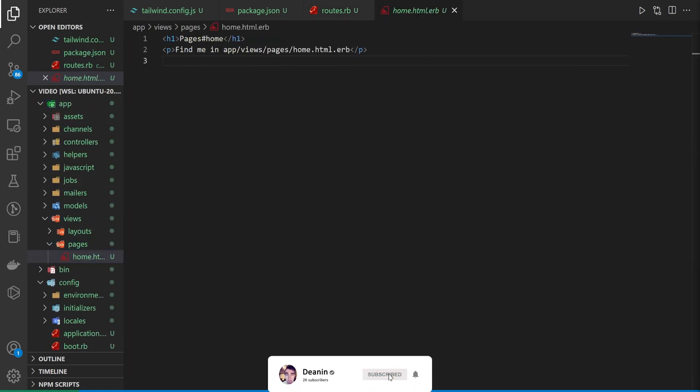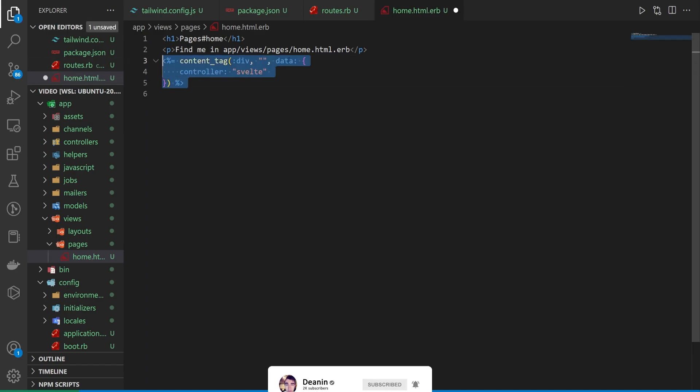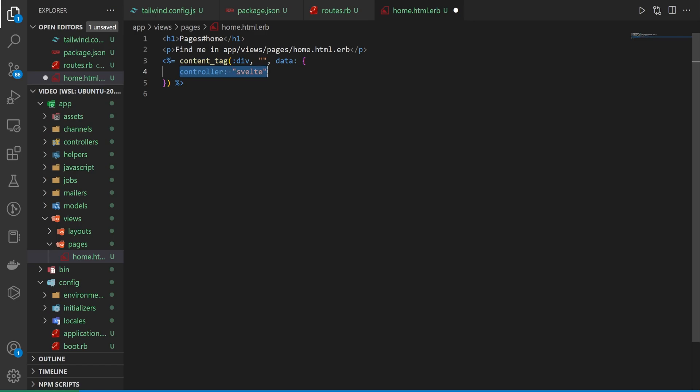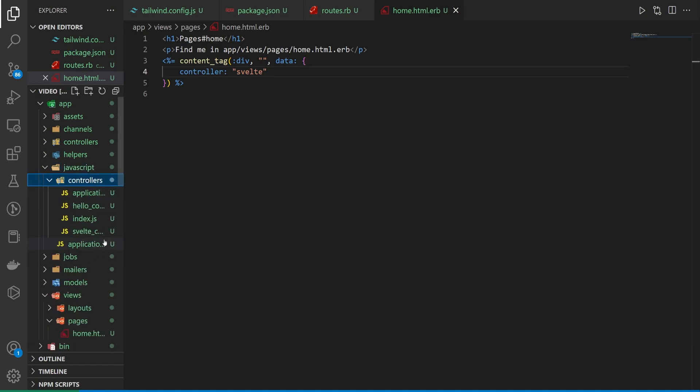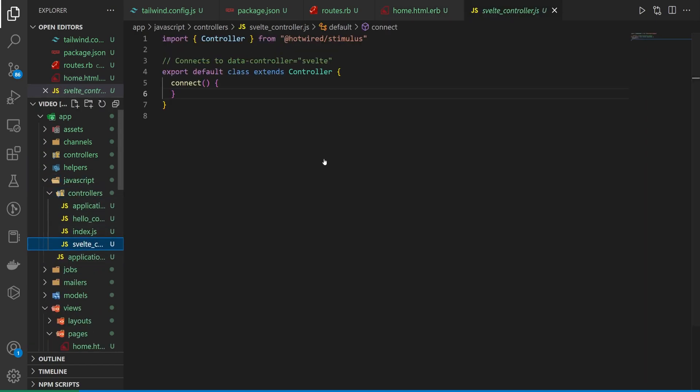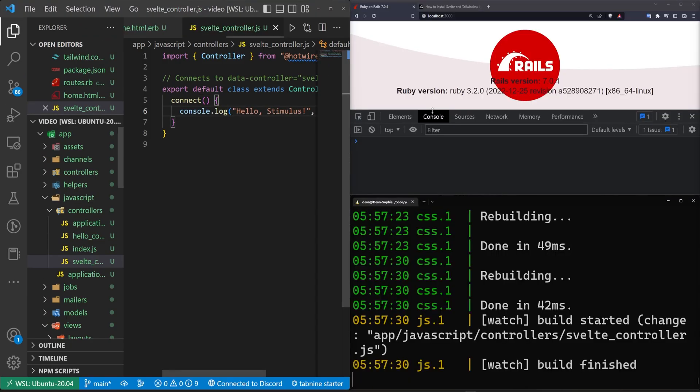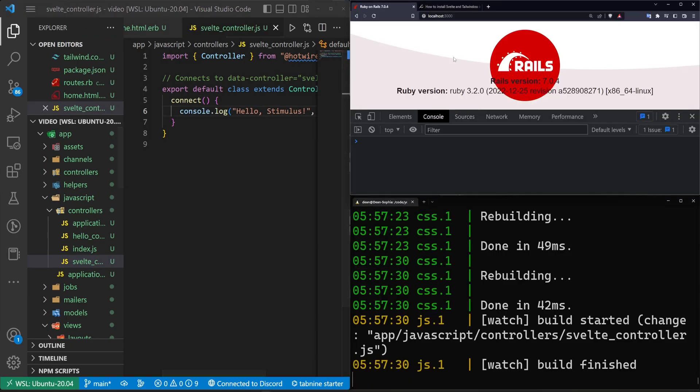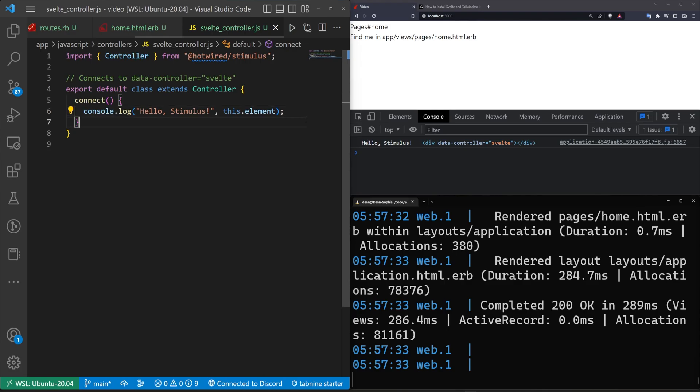And in our homepage, we want to create a basic stimulus controller hookup, which is just a div that has a data dash controller equal to svelte. Or in our case, we have a content tag where we pass in a div with nothing inside of it with some data that has the controller bound to be the svelte controller, which of course is the JavaScript controllers svelte controller that we created earlier. And then in here, what we can do is just do a console log to say hello, stimulus, and then log out the element we're attached to, which is that data dash controller. So hopefully you see how this hookup works.